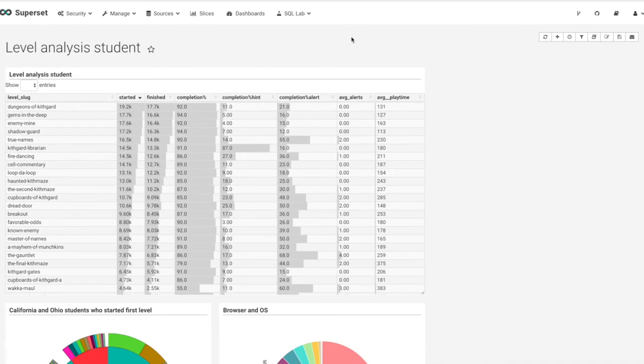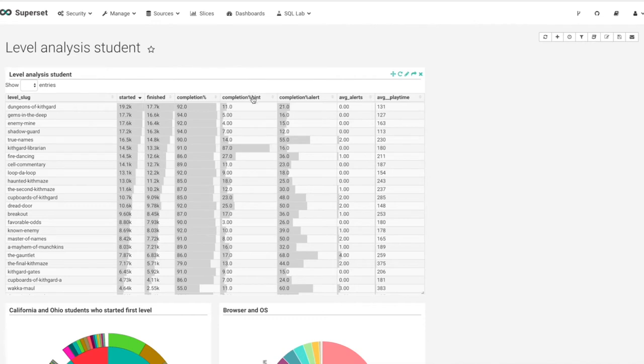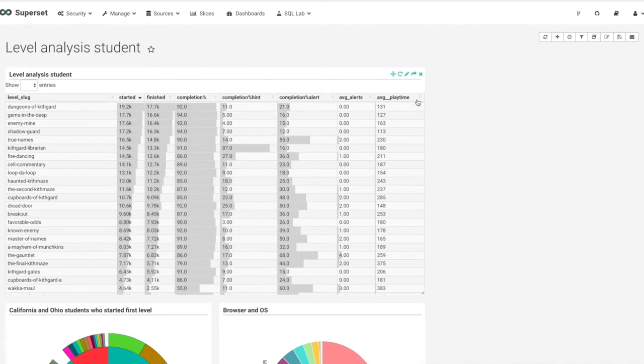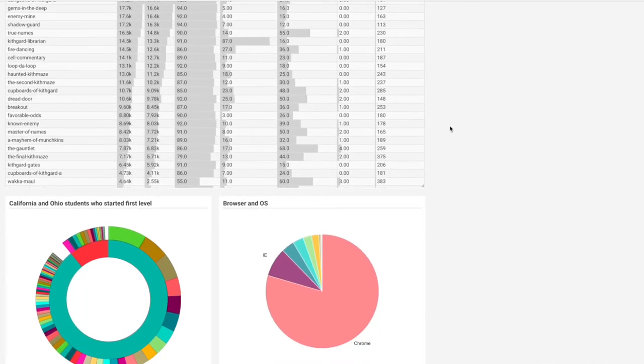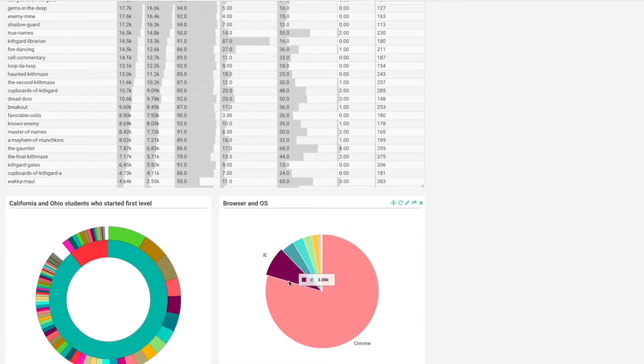Here we've provided some level-by-level statistics in a dashboard. The 'started' field is players who have started a level, 'finished' is the same for finished. Completion percentage is the percentage of people who completed that needed a hint. Completion alert means people who completed through an error in the game.